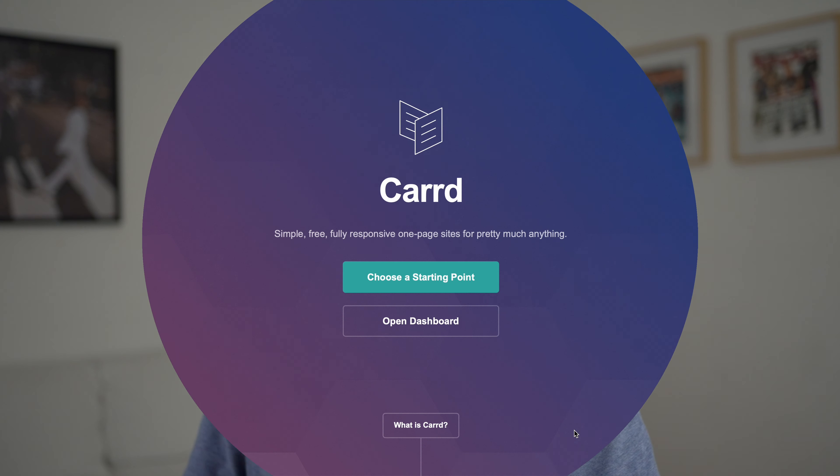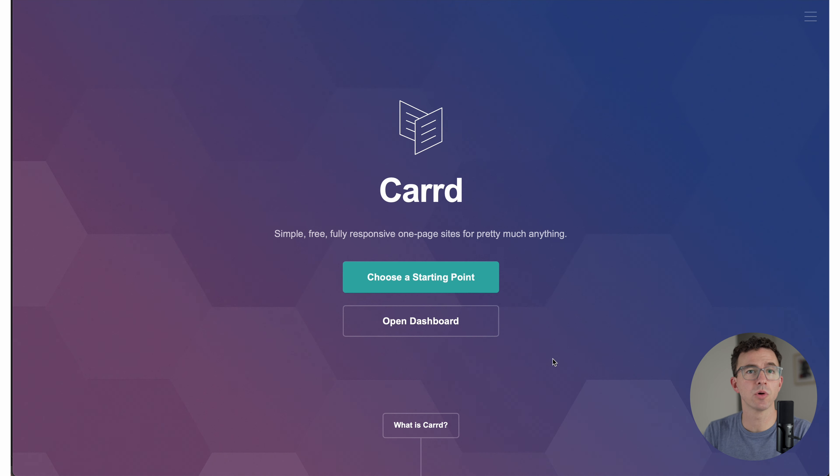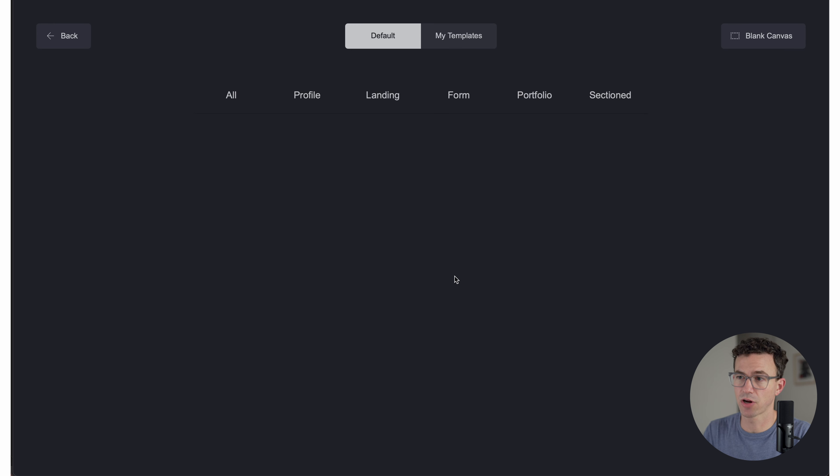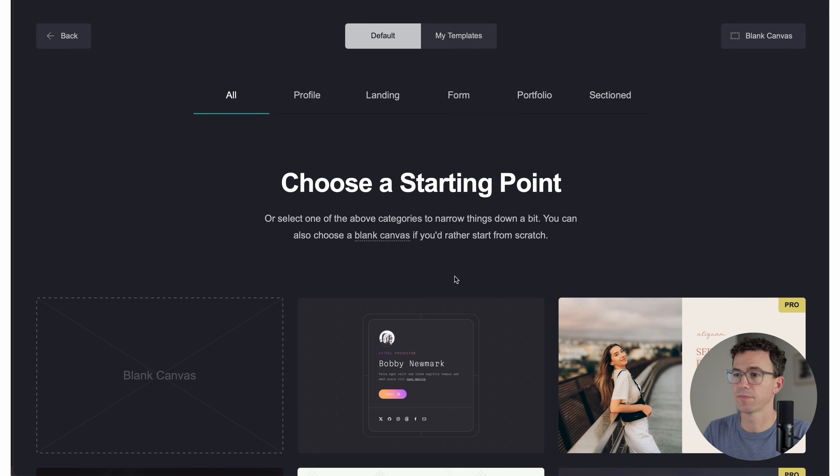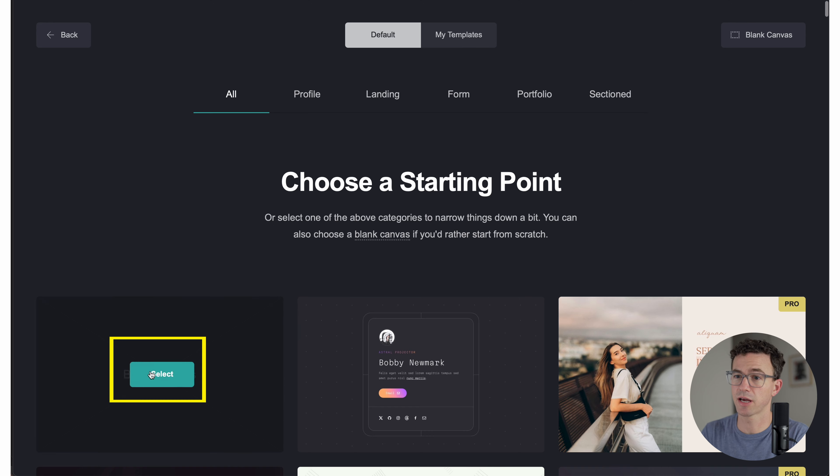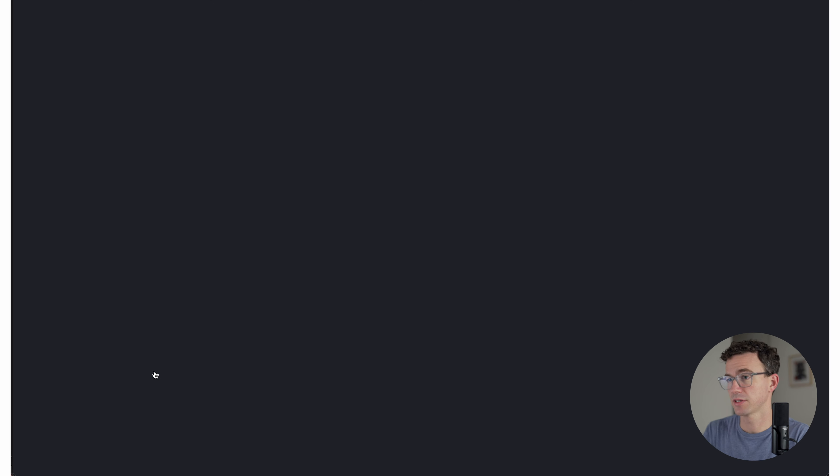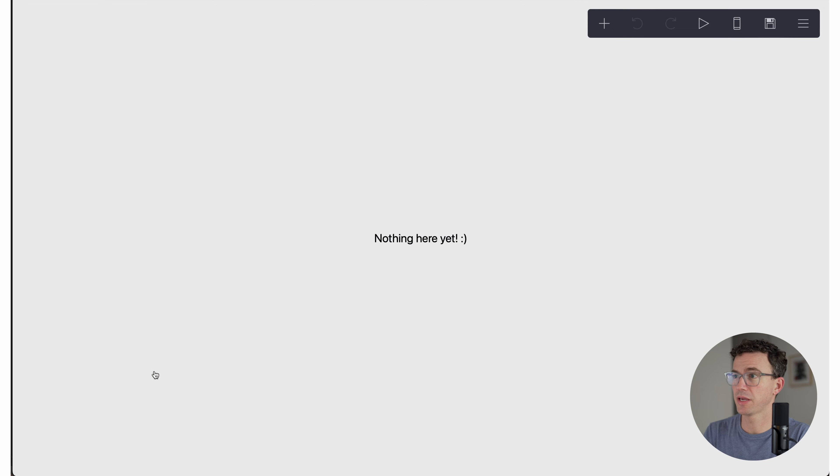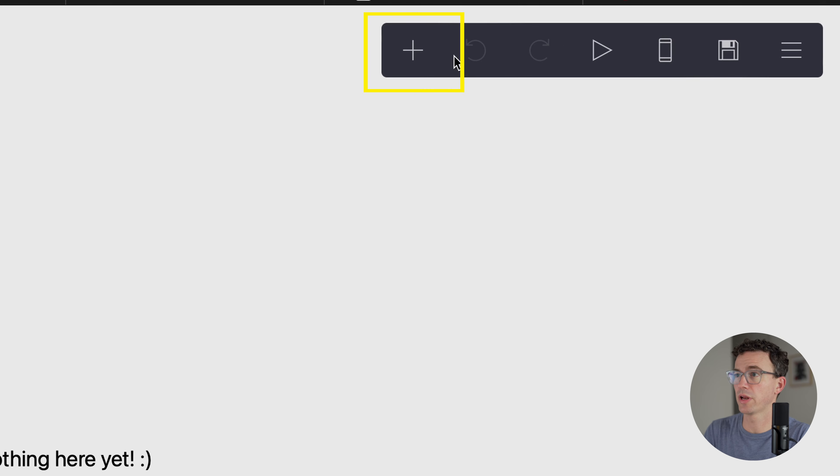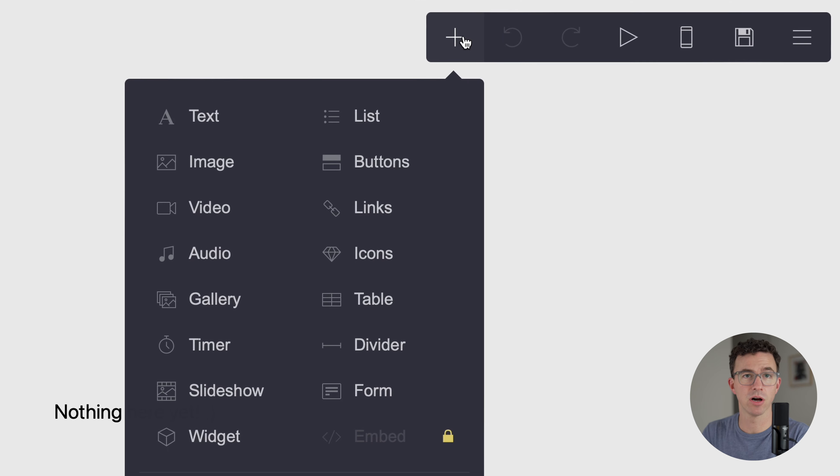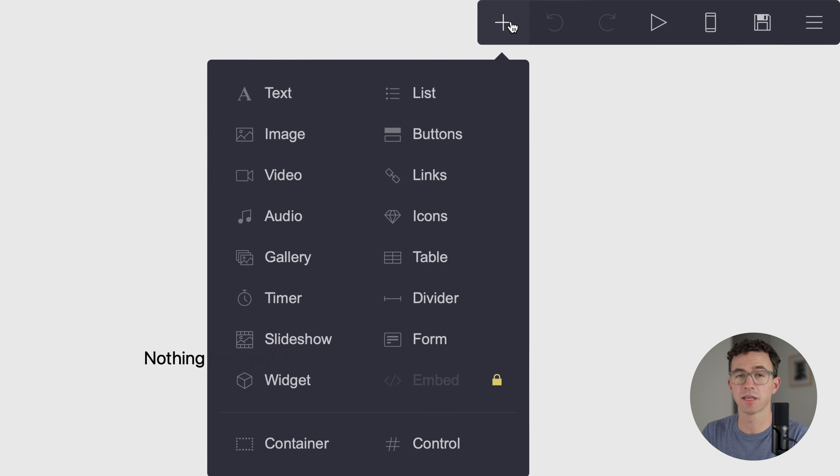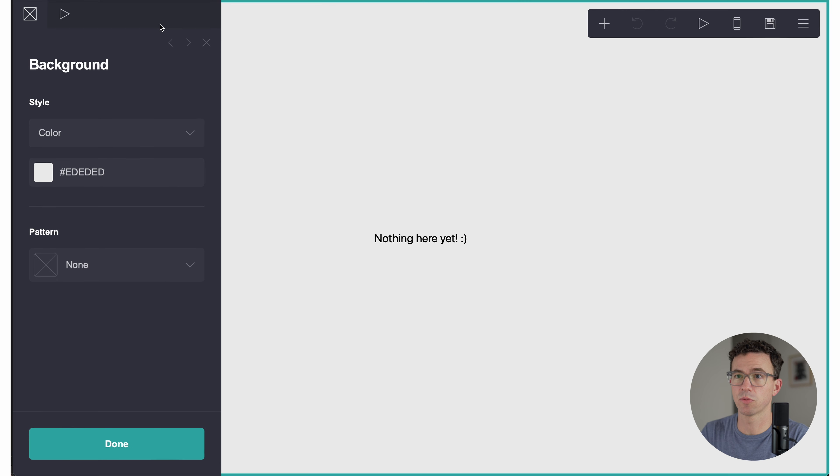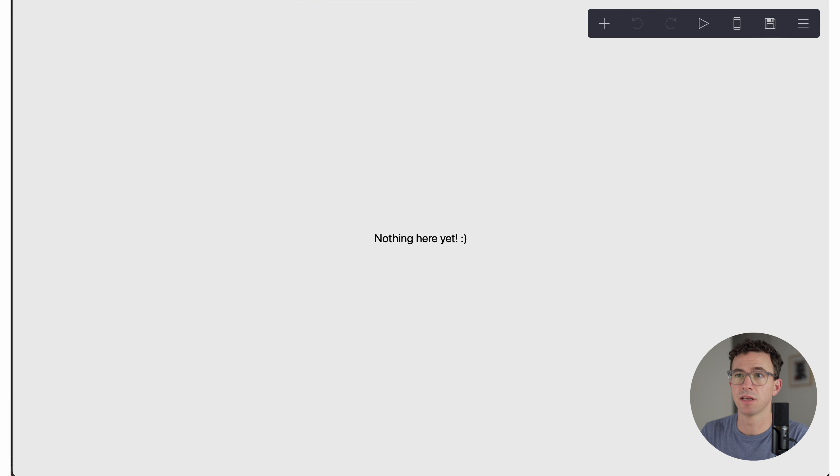You'll come to a page that looks something like this. No need to create an account right now. You can just click on choose a starting point. If you want to get started from scratch, you can click on blank canvas, and you'll come to a blank page where you can add all the elements you like and create your own custom website from scratch, but I'd rather start with one of their templates.